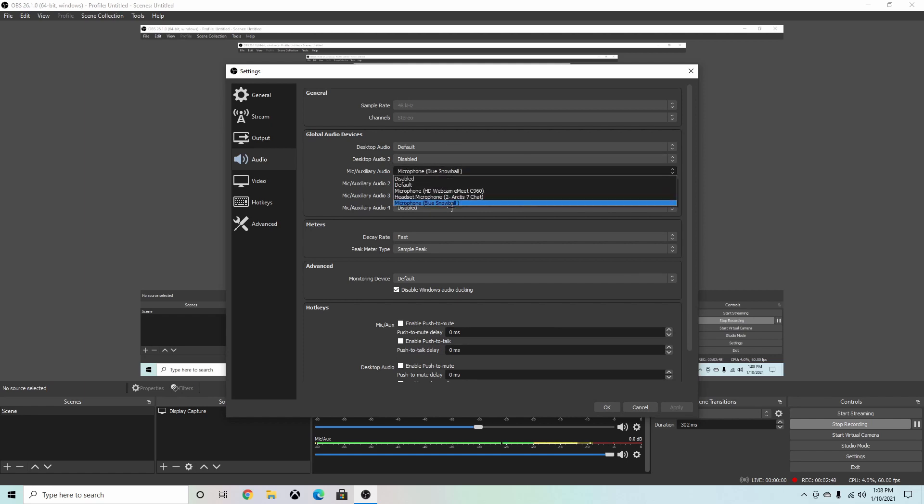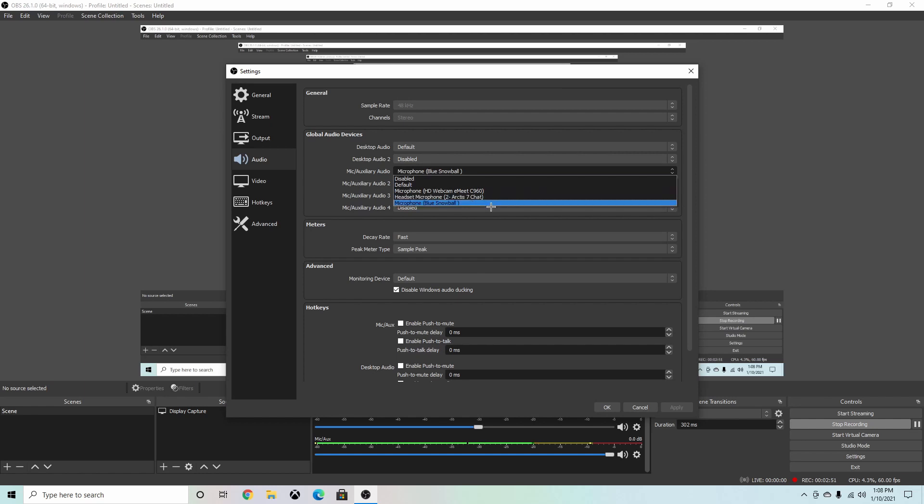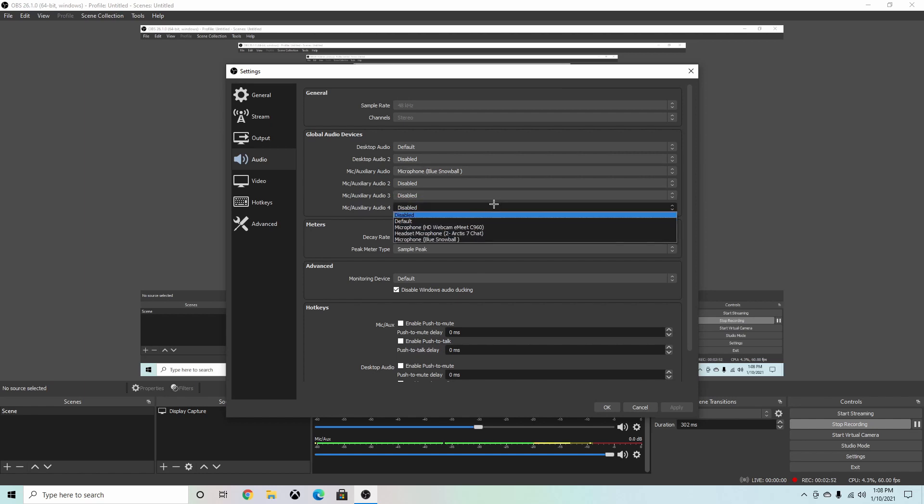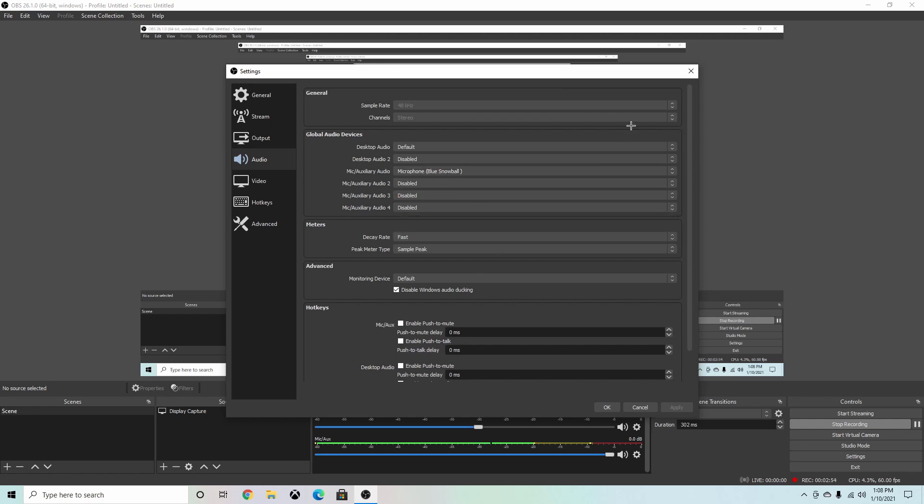So I have my Arctis 7 headset on, so I could choose that, but my Blue Snowball sounds a lot better. And then also one last thing before you're done: you're always going to want to click Apply so it will save it.